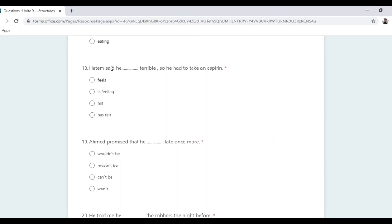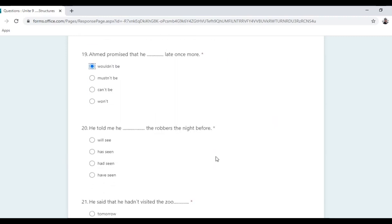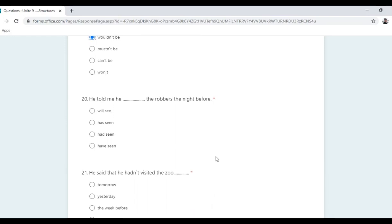Ahmad promised that he wouldn't be late once more — it's a promise in the past using 'would'. He told me he had seen the robbers the night before. When you find 'before', look for past perfect: 'had seen'.